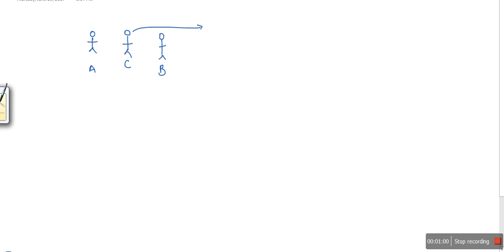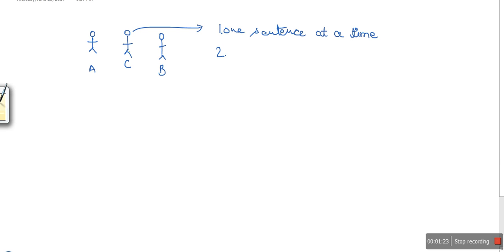Now this person can use two kinds of approaches. One approach is one sentence at a time. Another approach is: let's say A wants to talk to B, so whatever A wants to say, he will complete all of his conversation, and then the converter C will take all his sentences and convert them into the language of B — so the second one is to process all at once.